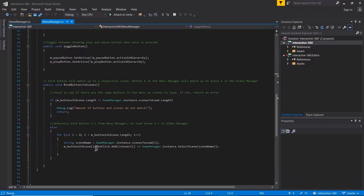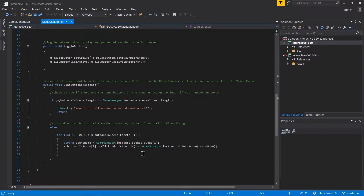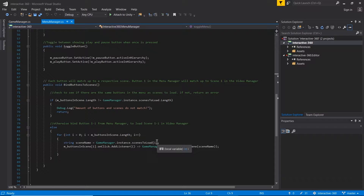The menu manager script on Start is calling bindButtonsToScenes, which binds the onClick event to call the game manager's selectScene for a specific scene name when clicked. We're not actually running any methods yet — we're just binding them.